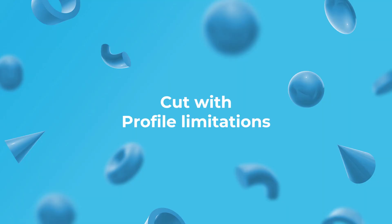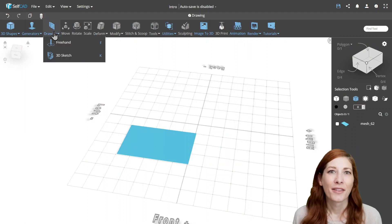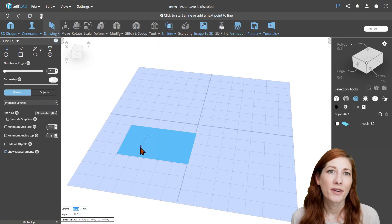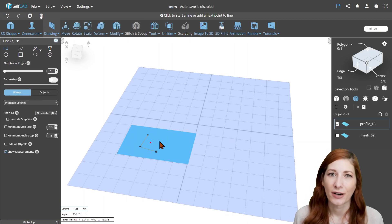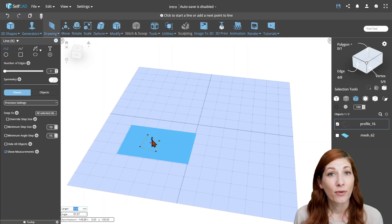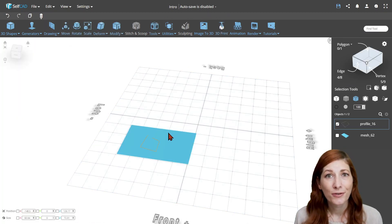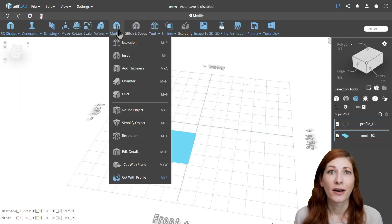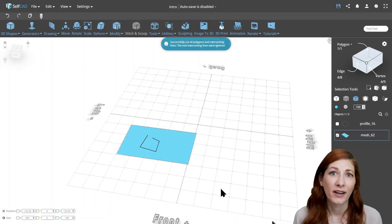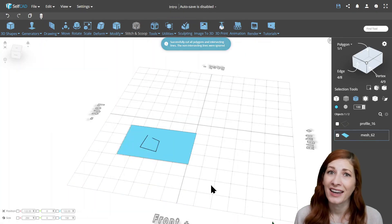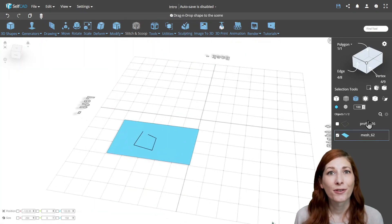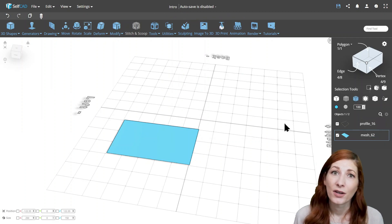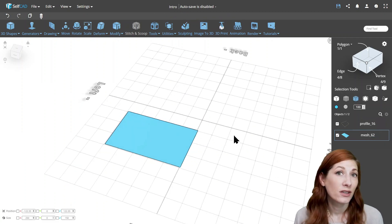Cut with Profile Limitations. The first limitation is that it requires a closed area. In practice, it means you have to use closed profiles to cut with or position the profile in such a way it connects perfectly with the edges of the object, otherwise the open path will be ignored.